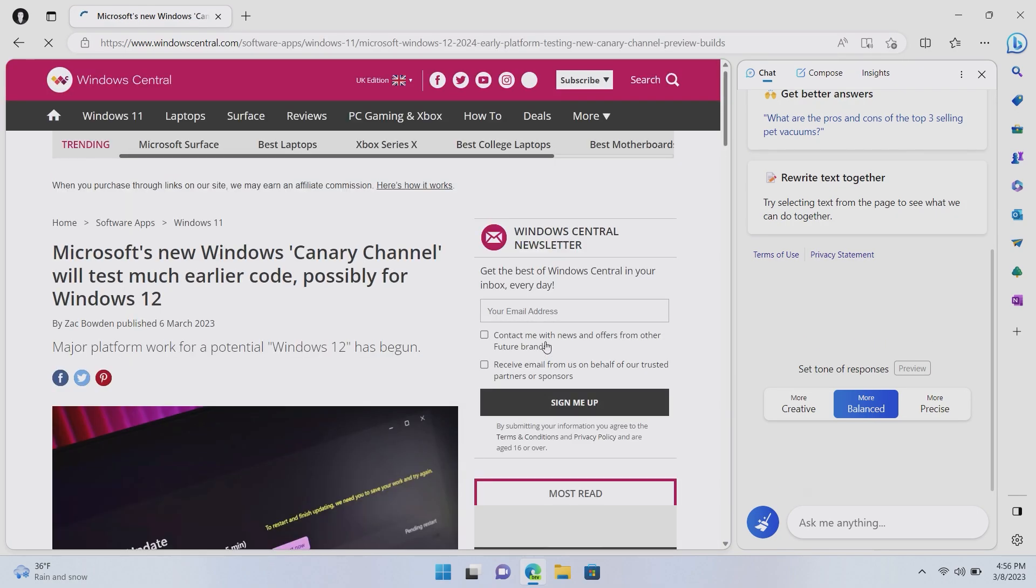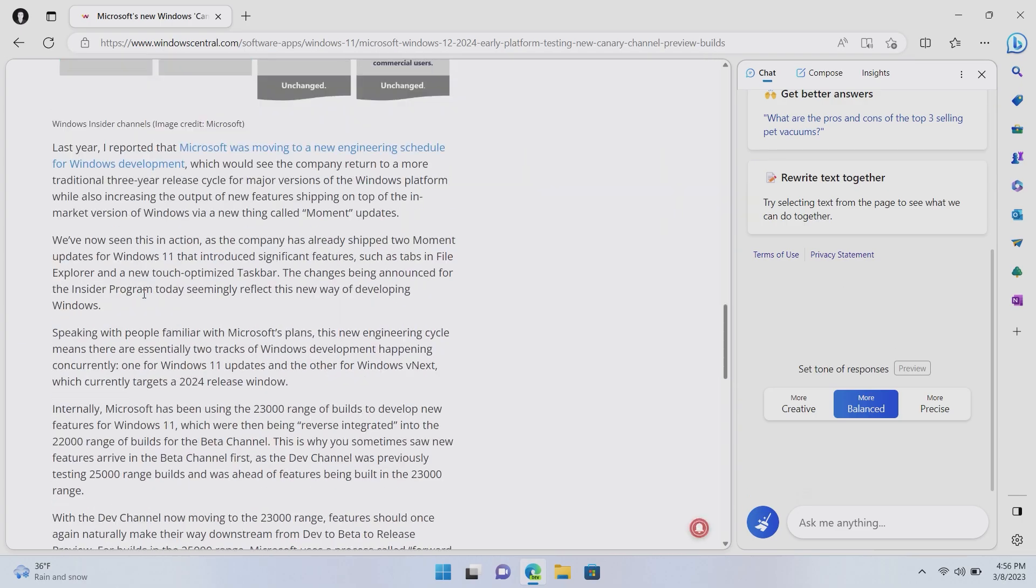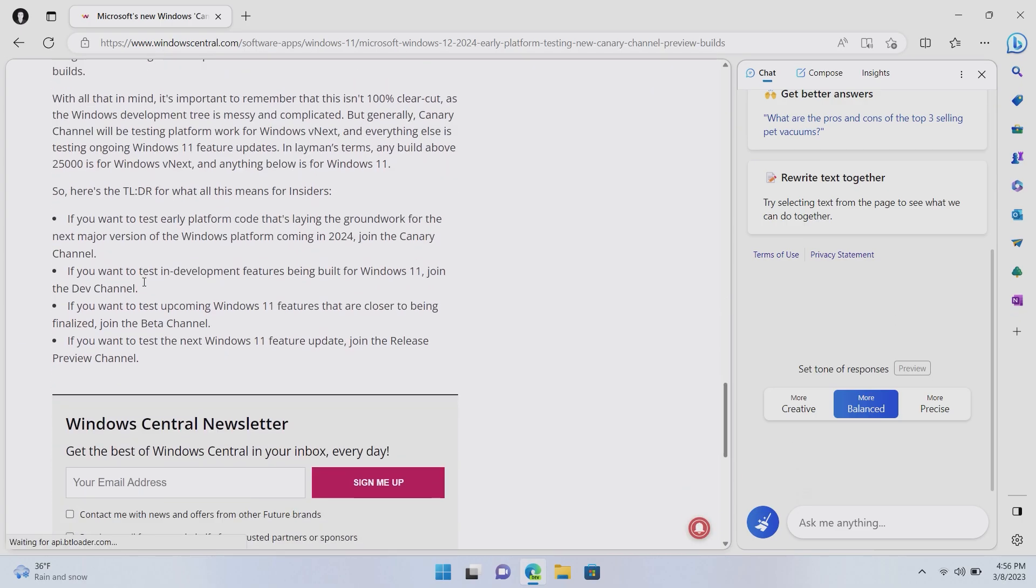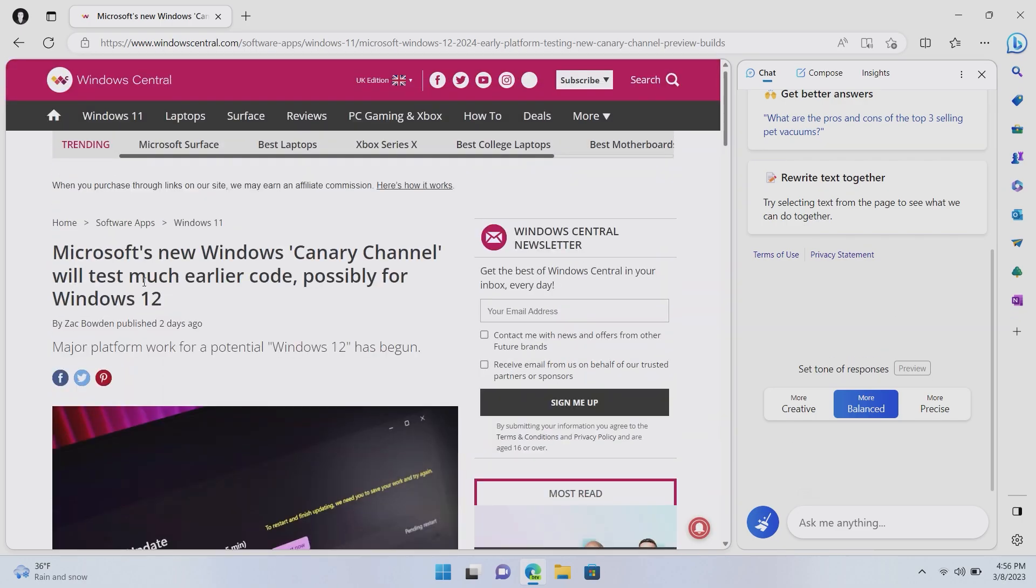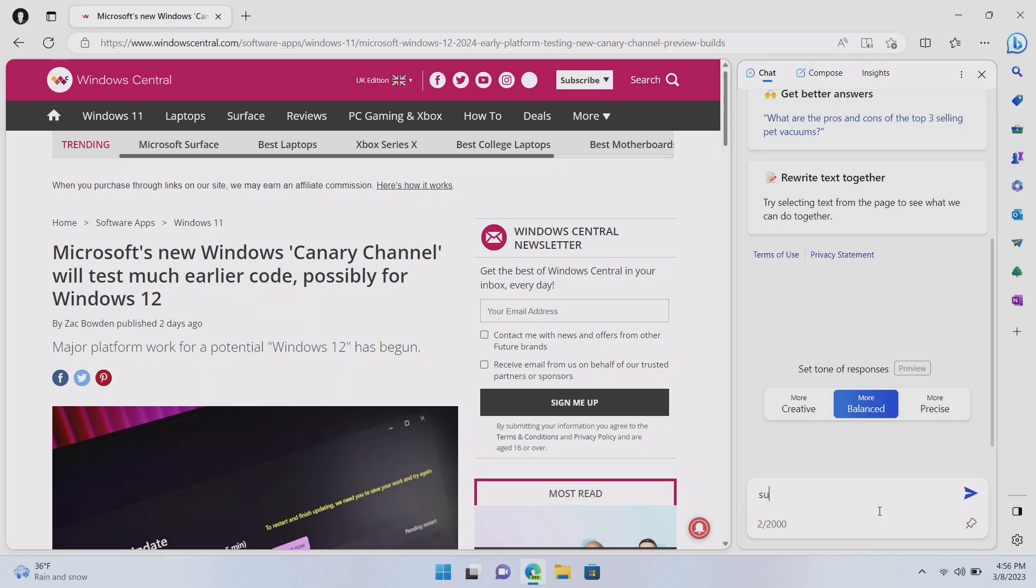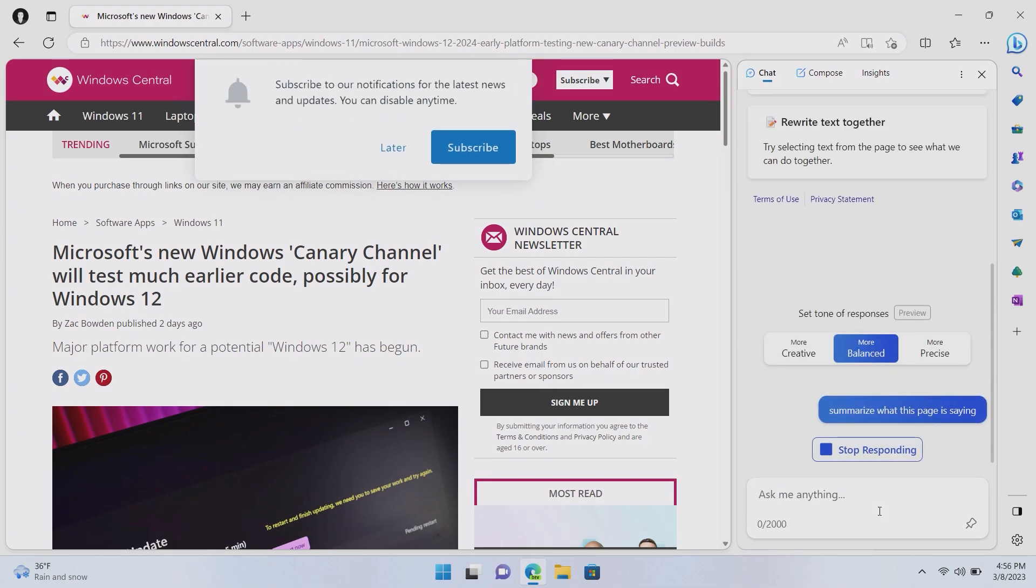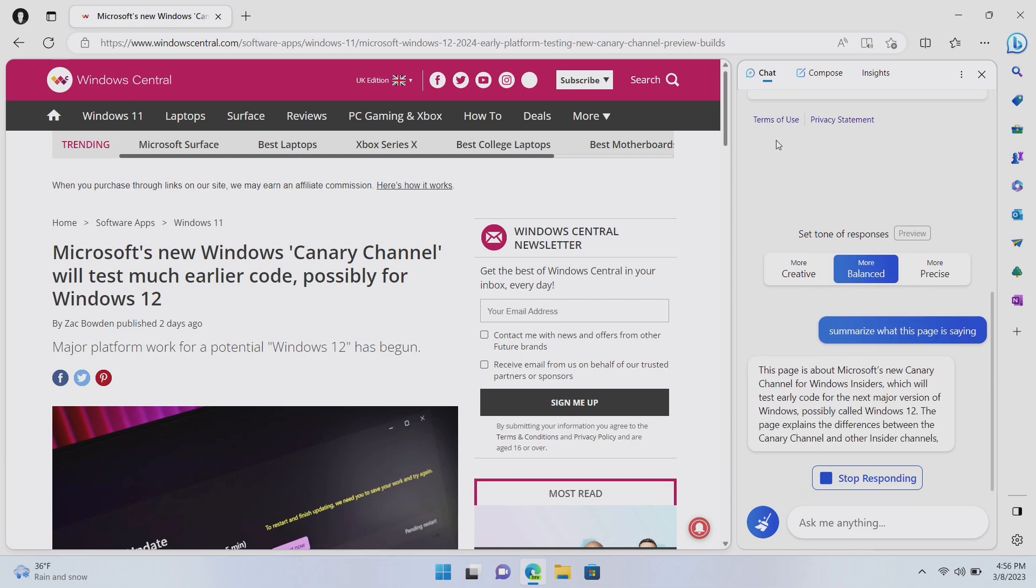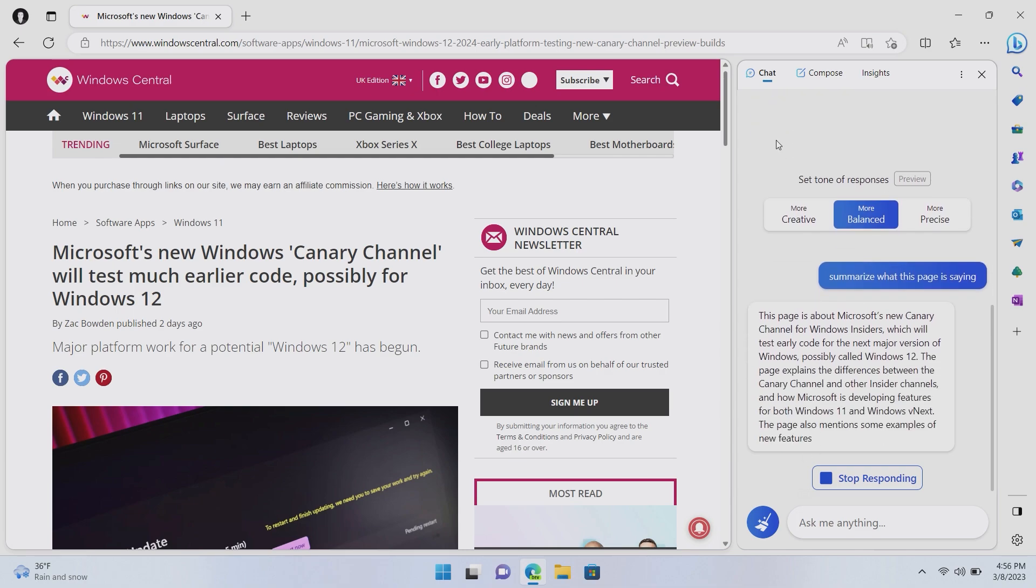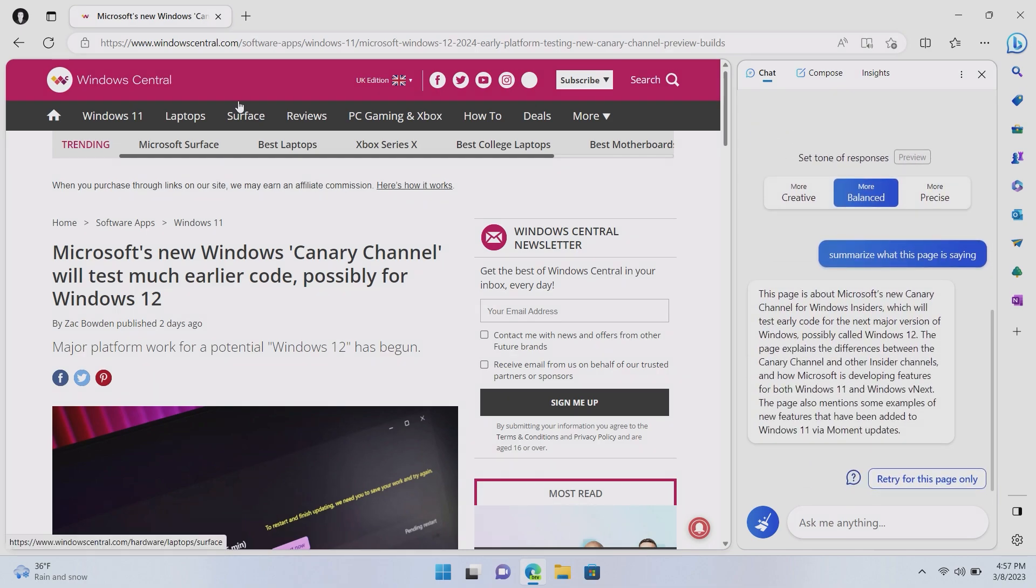So, if you're coming to this article here, this is a kind of complex article with lots of jargon and words that I may not be interested in. So, I can ask Bing to summarize what this article is saying. So, summarize what this page is saying. And in theory, Bing will now read this webpage and tell me a very short version of what it's trying to tell me.